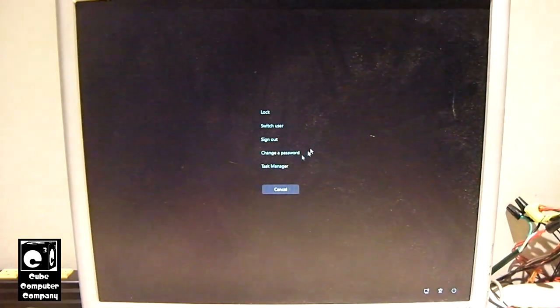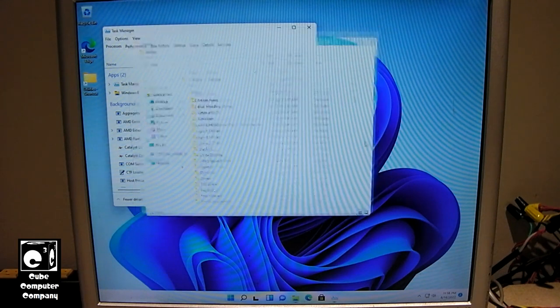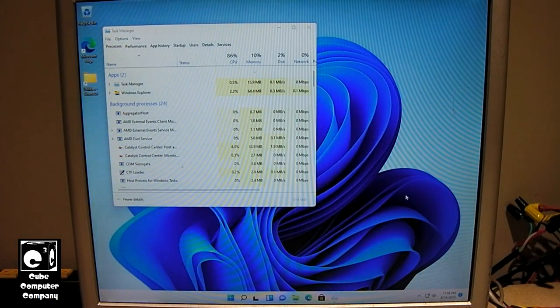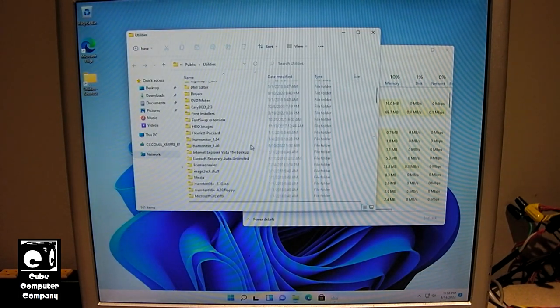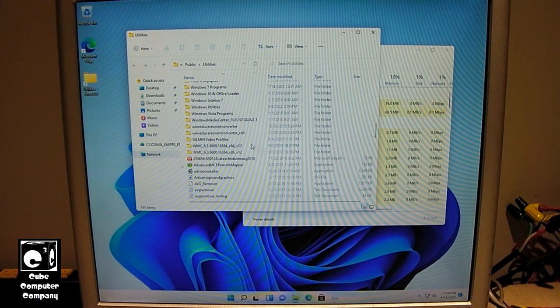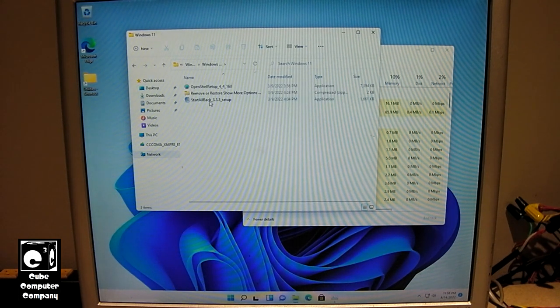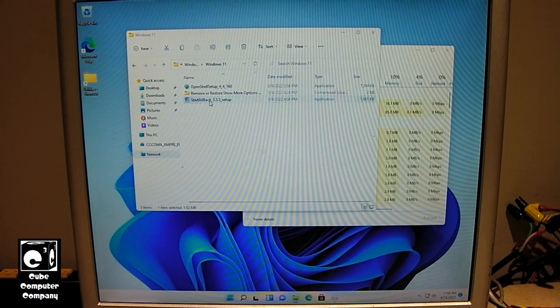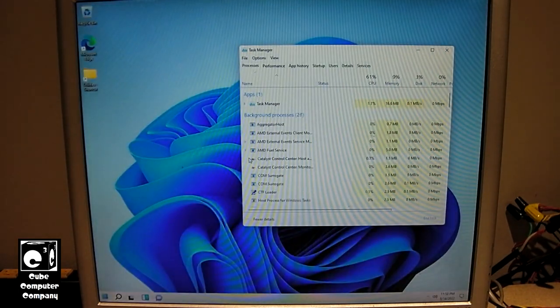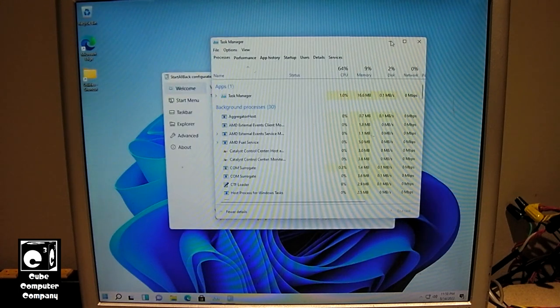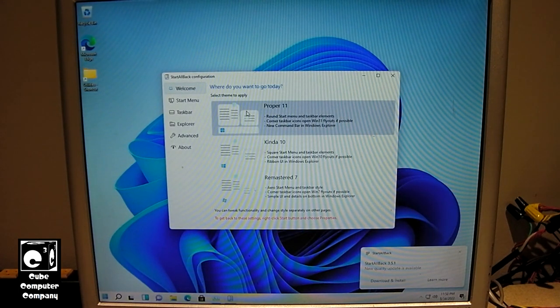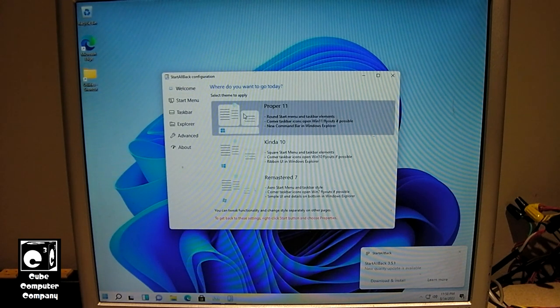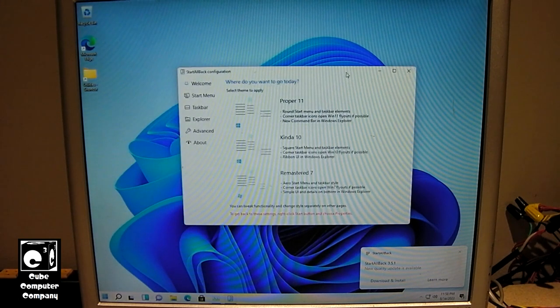I can't stand this right here. You have to do Control-Delete to get Task Manager in this version of Windows, because when you're right-clicking on the taskbar, all you get is that right there. In fact, if I have it in my files, there we are, Start All Back. And you can see how it shifts. So I'm going to choose Proper 11.